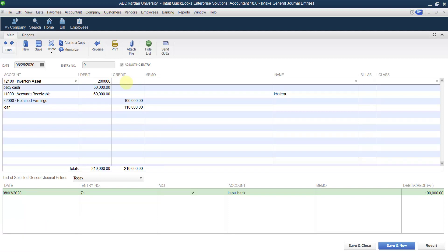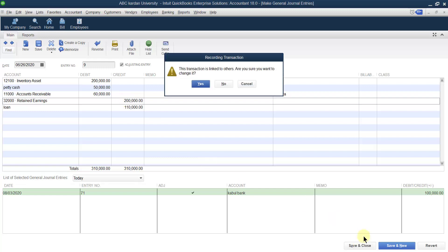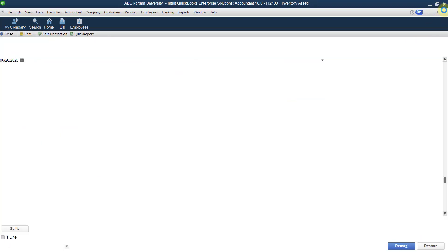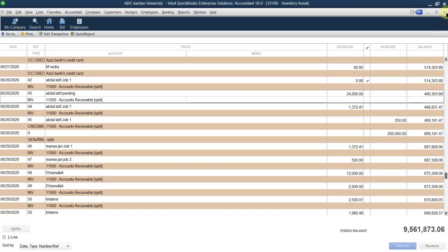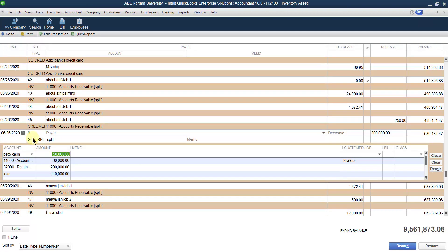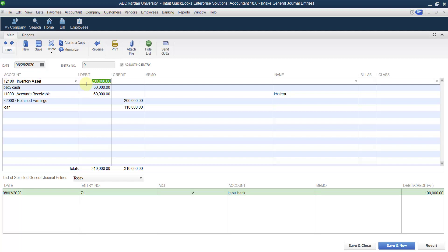If you change or increase that amount, for example to two lakh, and save it, the balance increases to two lakh. Once you click on the journal entry, you can see why this difference comes from — because instead of selecting inventory items or increasing inventory value through items, we have increased the inventory value directly through accounts. That is why there is a difference of two lakh.